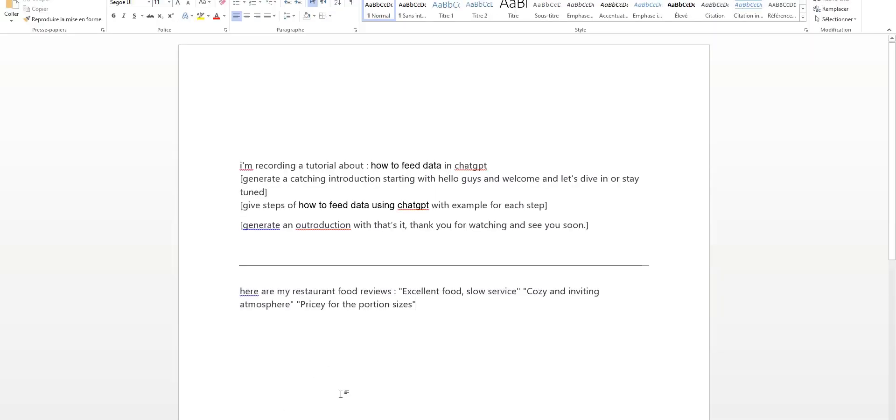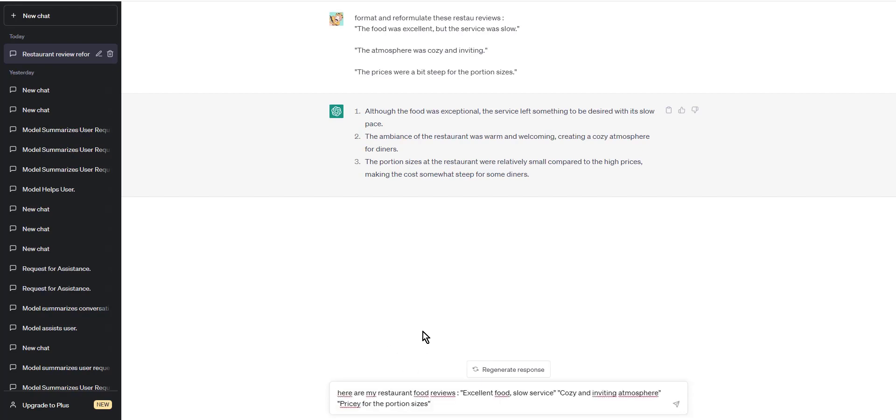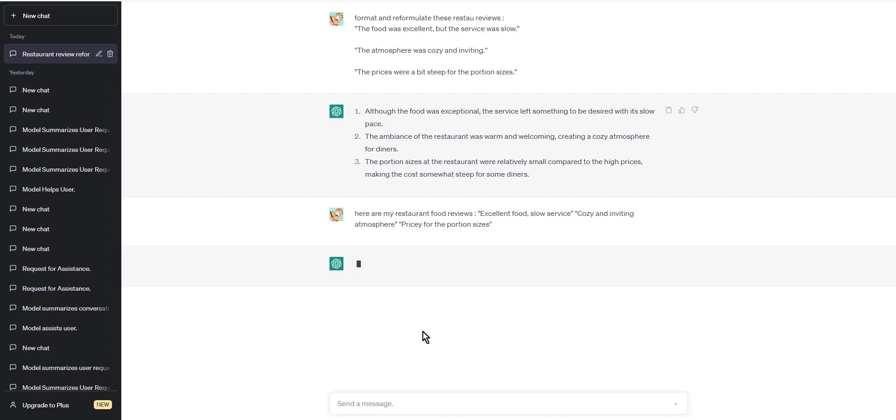For example, here are three formatted sentences from your restaurant review data set: Excellent food. Slow service. Cozy and inviting atmosphere. Pricey for the portion sizes.